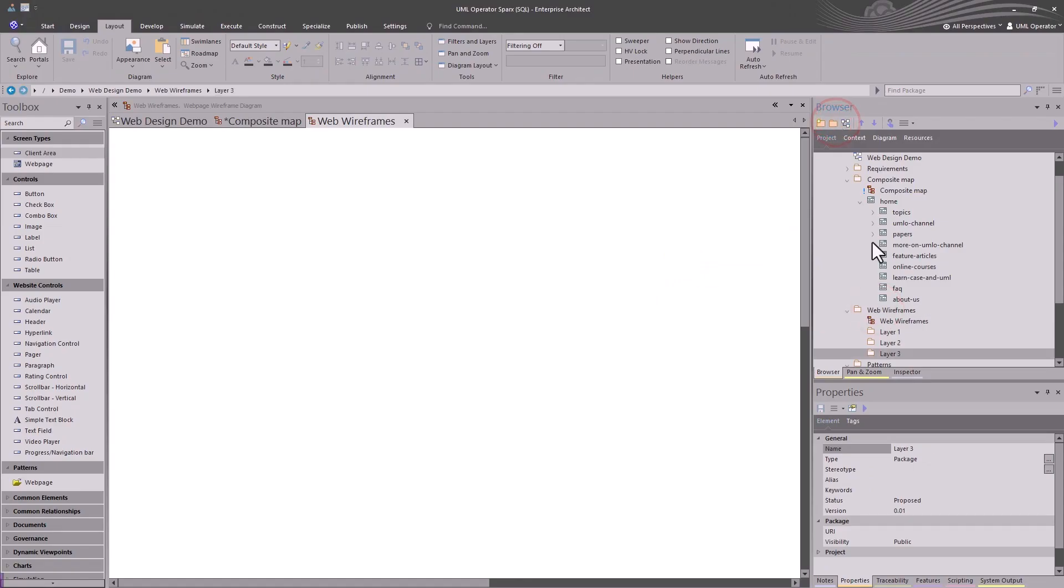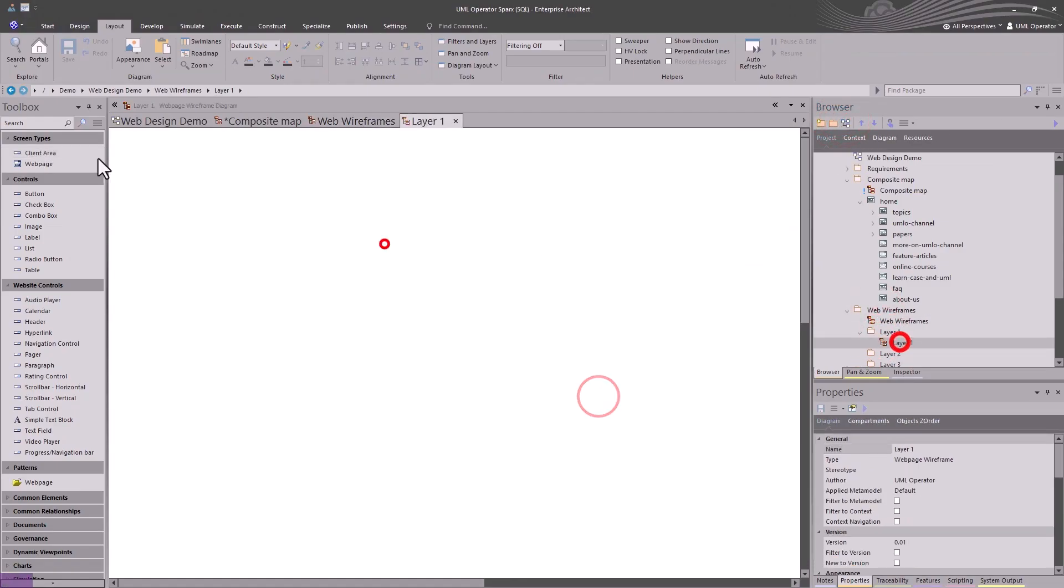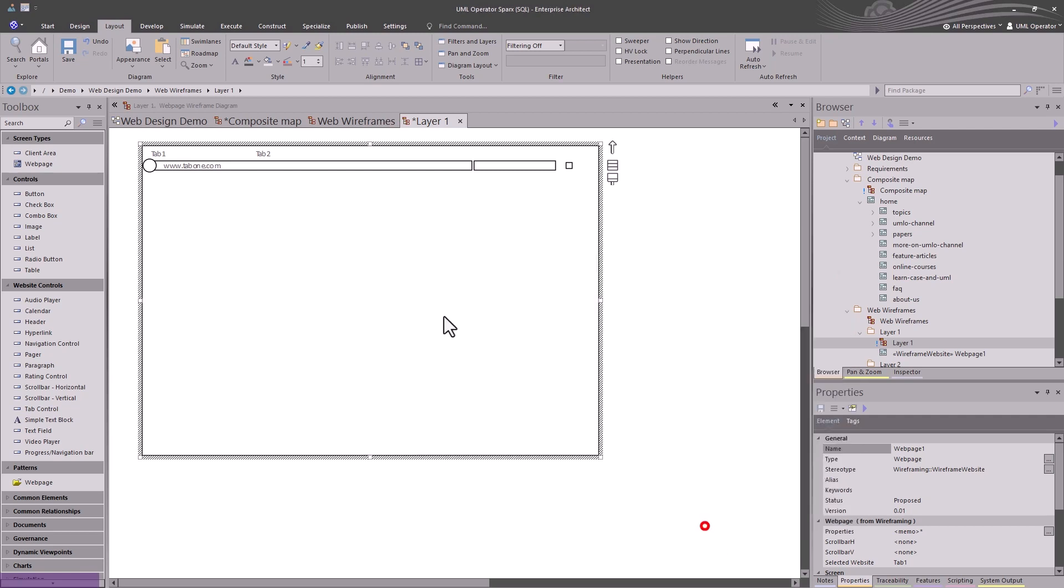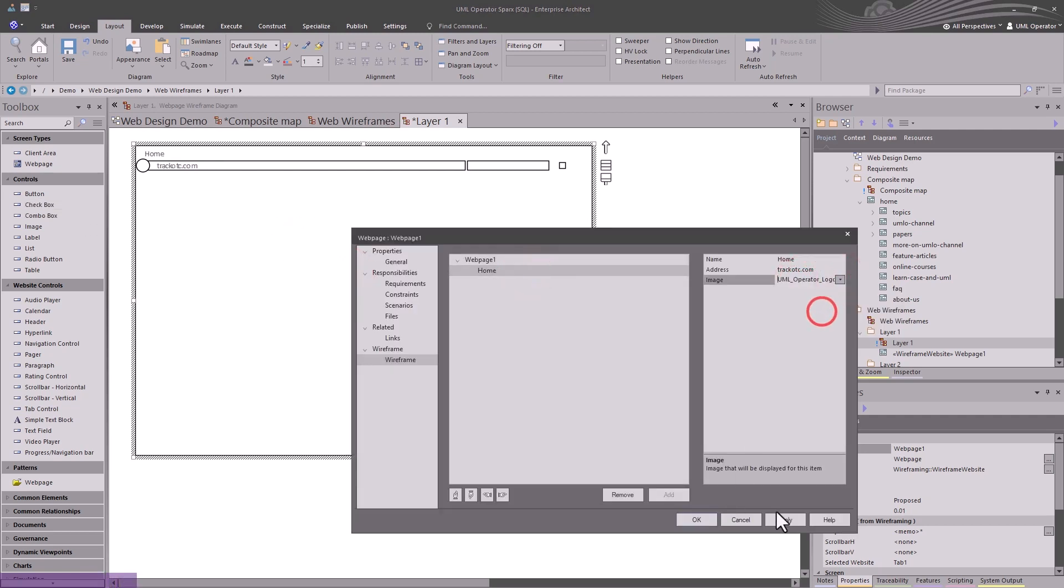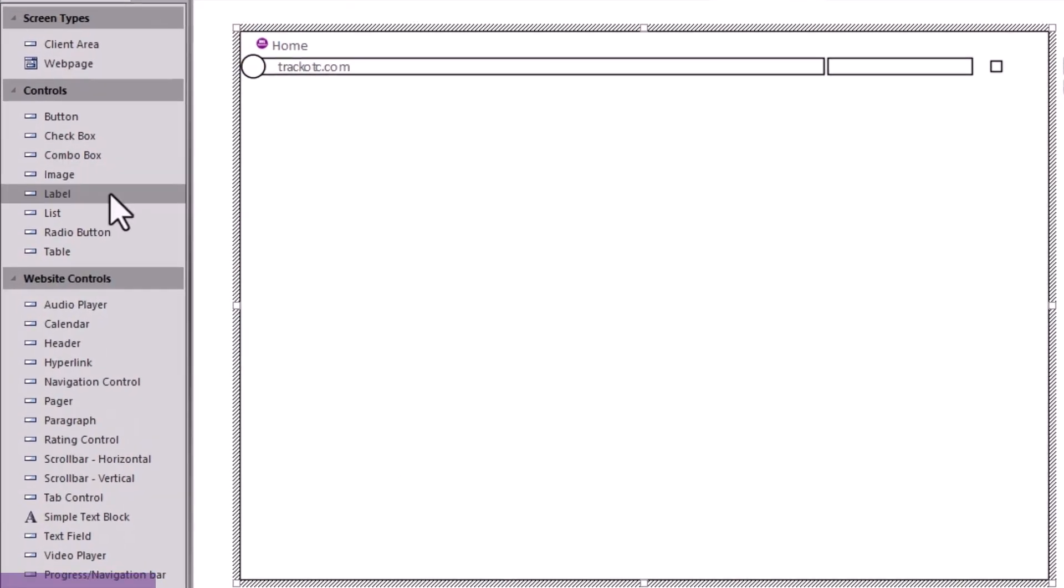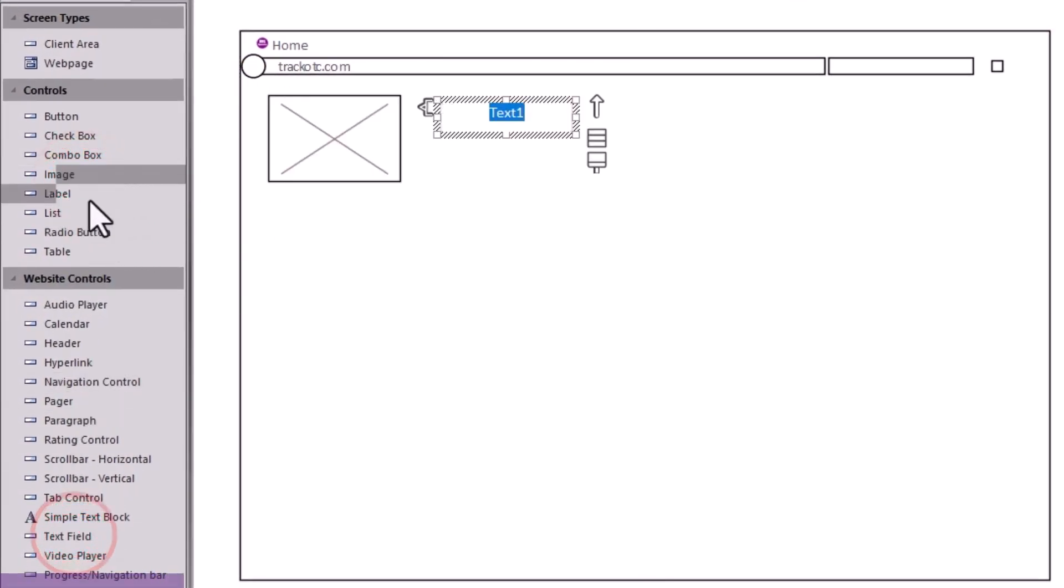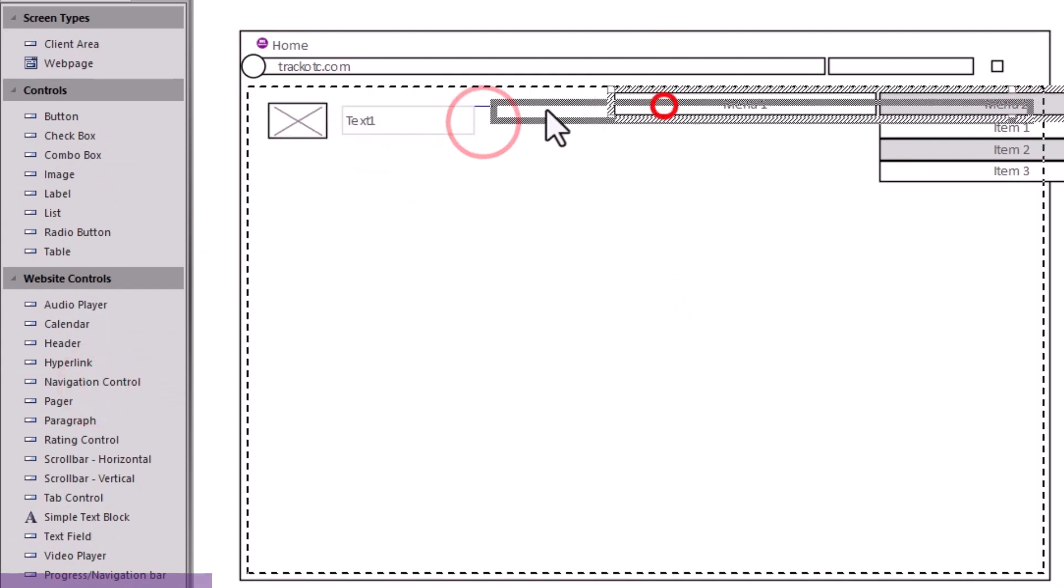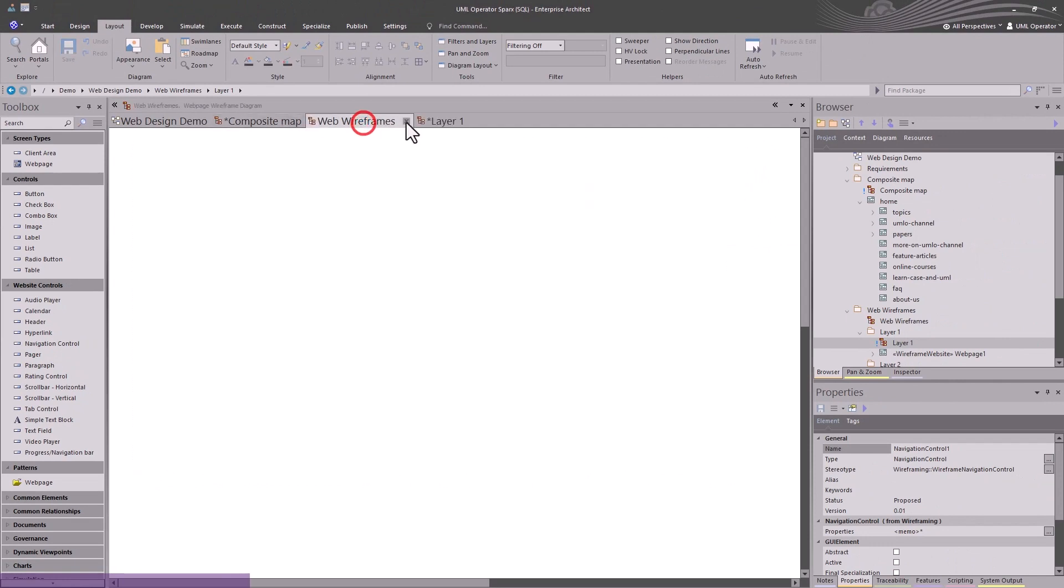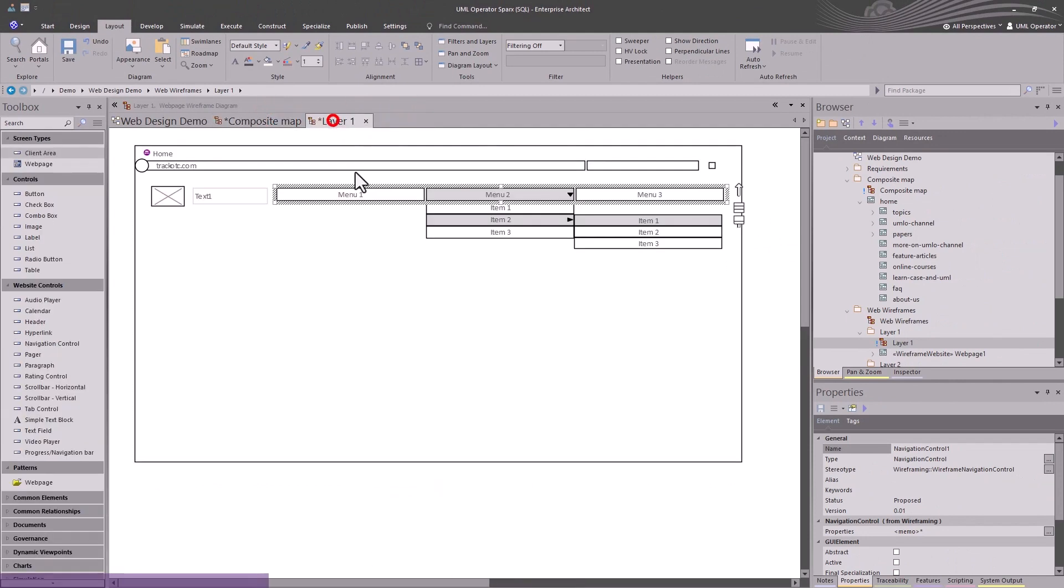Wireframing is using Spark's wireframing tooling where we can bring in a webpage template and start building out the look and feel and the elements within the webpage that will be under development. What we're doing right now is we're bringing in an image, some text, and a navigation element.